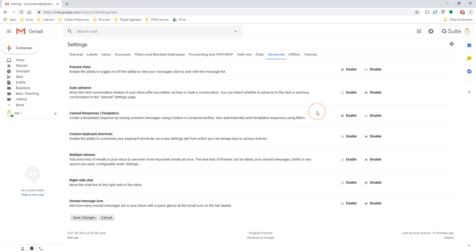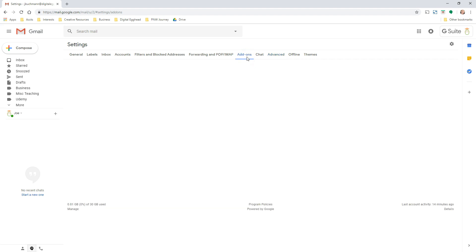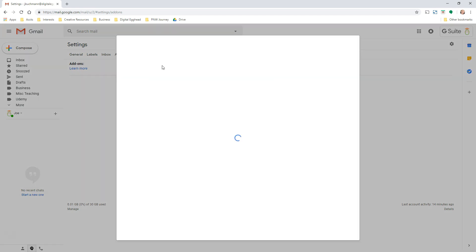Another thing they did here, and a big reason why I think they got rid of Labs, is the addition of an Add-ons tab. Clicking on this opens up an App Store type window with a multitude of add-on options.